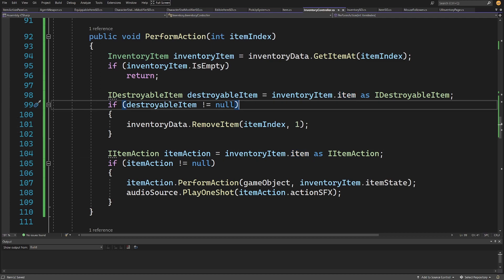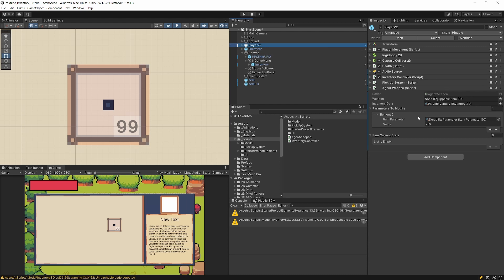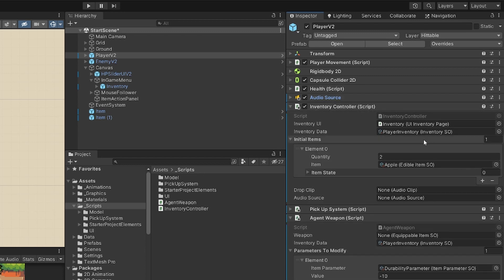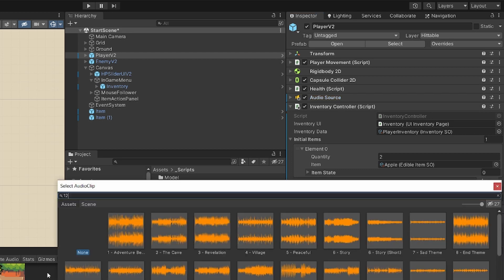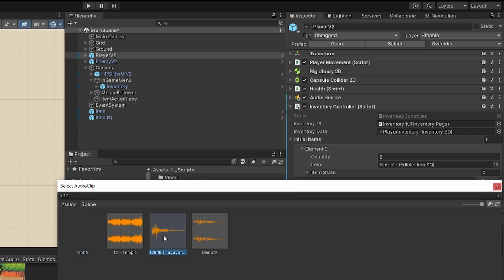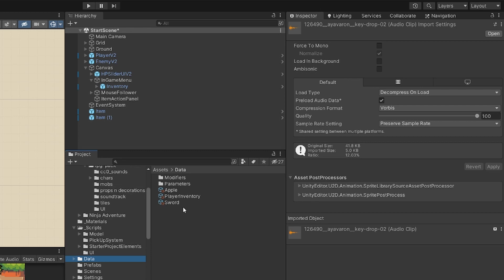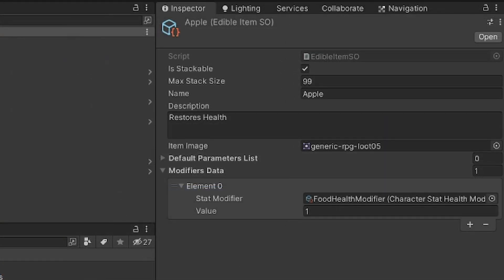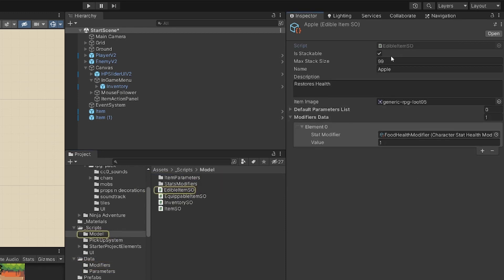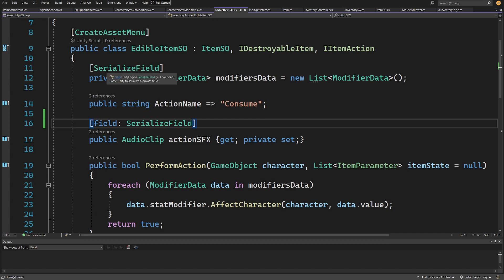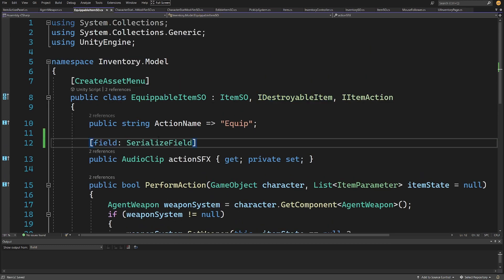Back in Unity, let's select our Player V2 — it has the PlayerController and an AudioSource we can reuse. Select our InventoryController, assign the AudioSource as the audio source target. For the drop clip, let's type '12' — we should find clip '12_64', a CC0 licensed drop sound clip.